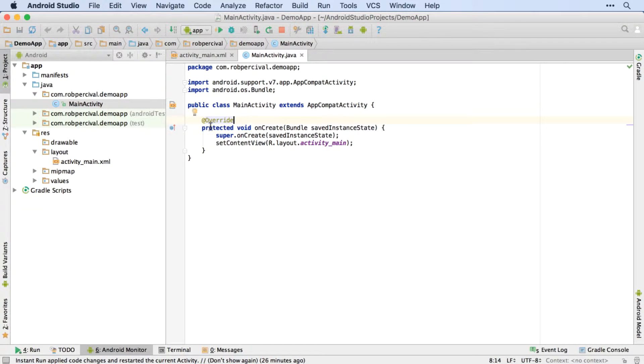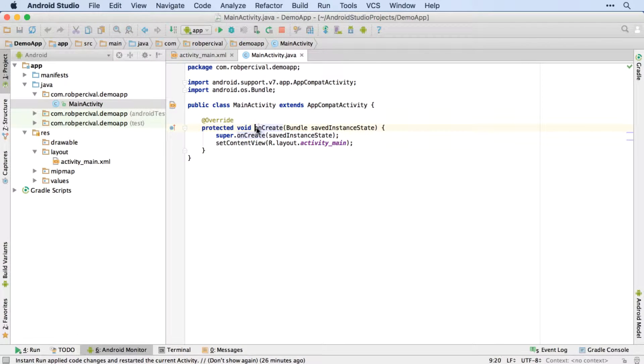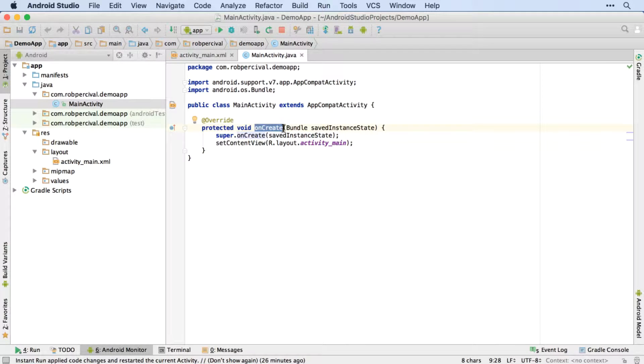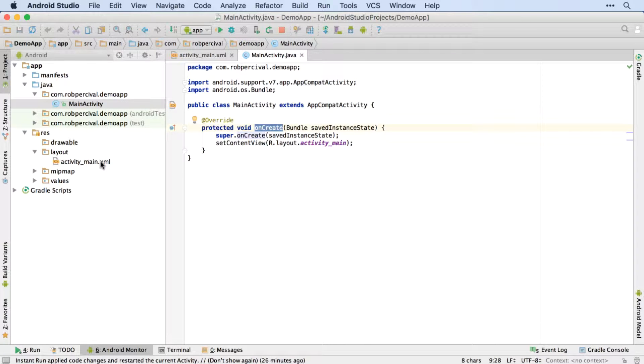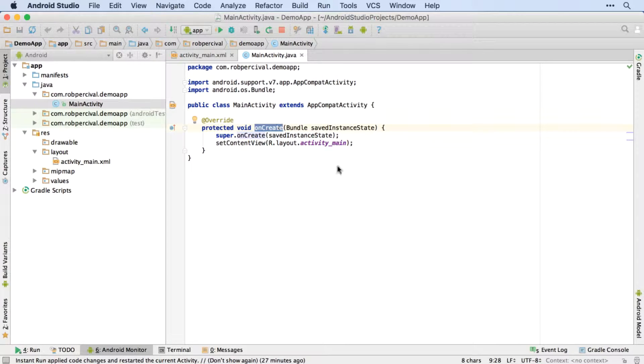Then further down, we've got this override command. And that's because what we're doing is customizing a method or function here called onCreate. And a method or function again is just a chunk of code. And this one's called onCreate, because it's run whenever the activity is created, i.e. when the app is run. But this onCreate method is one that already exists, and we're just adding some code to it. And that's what this override message is saying. So it's saying that we know that onCreate already exists, we're not trying to recreate it, we're just adding some code to it.